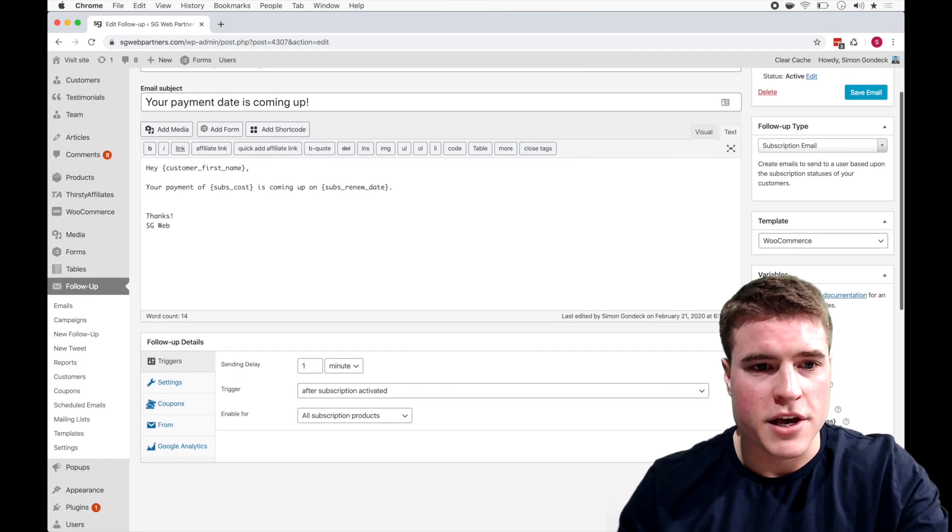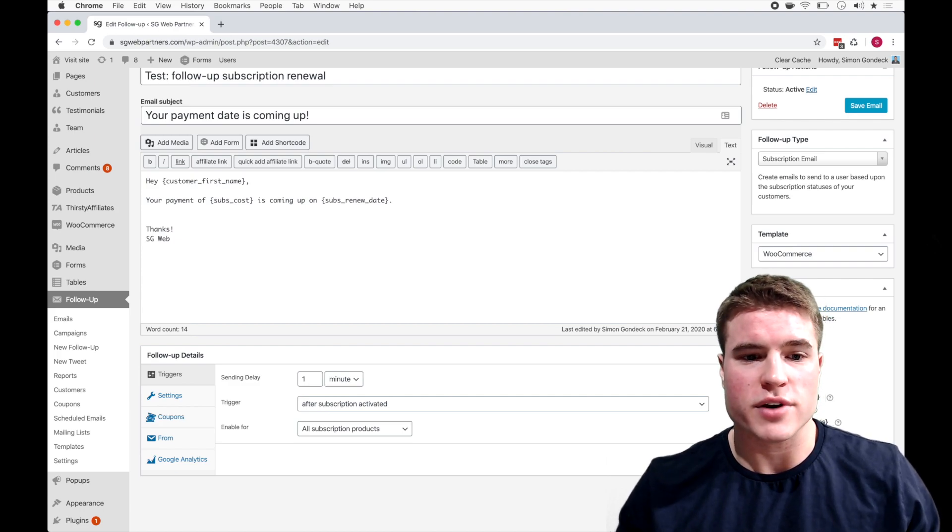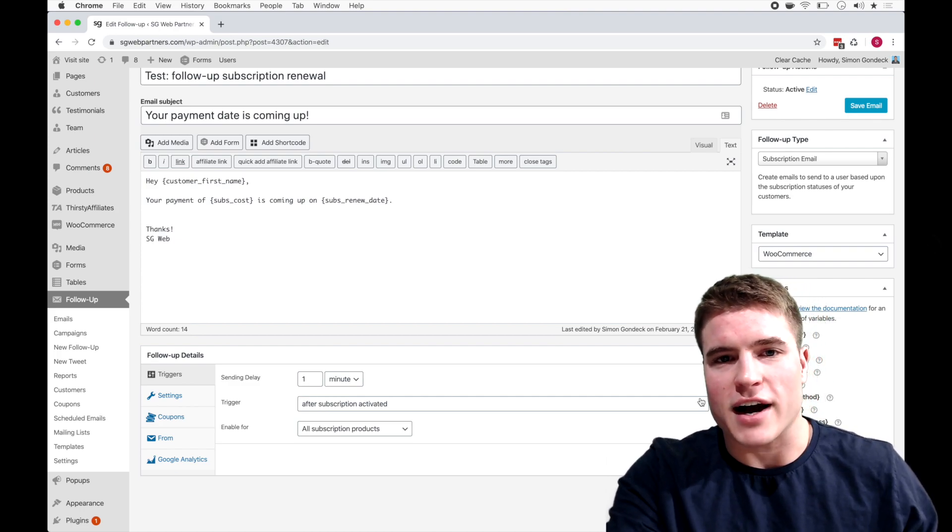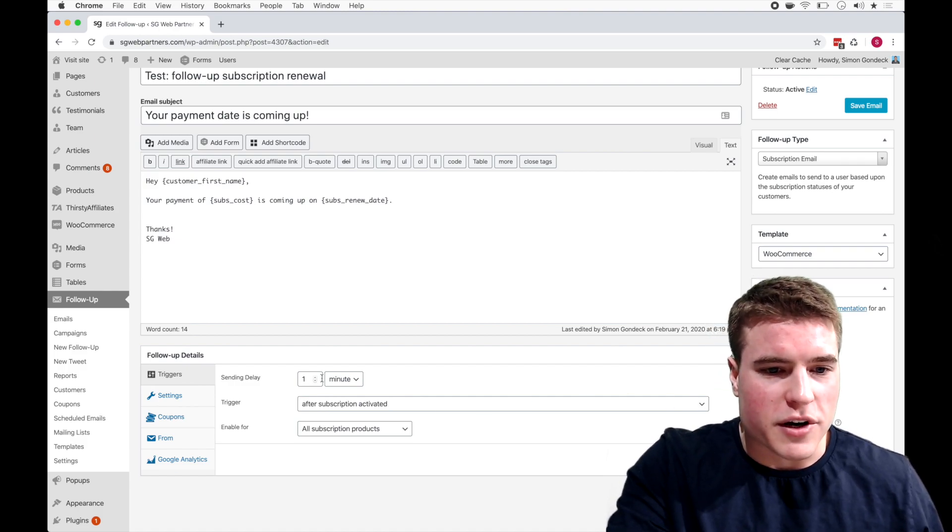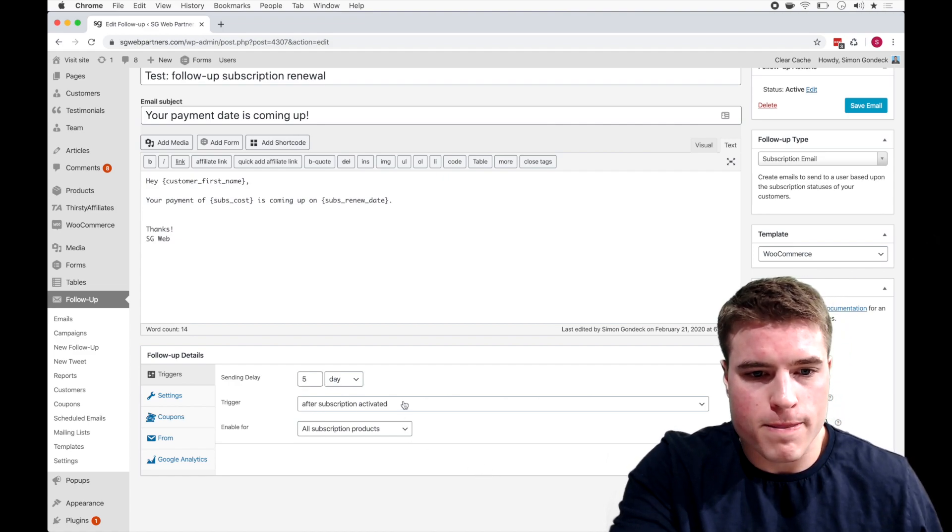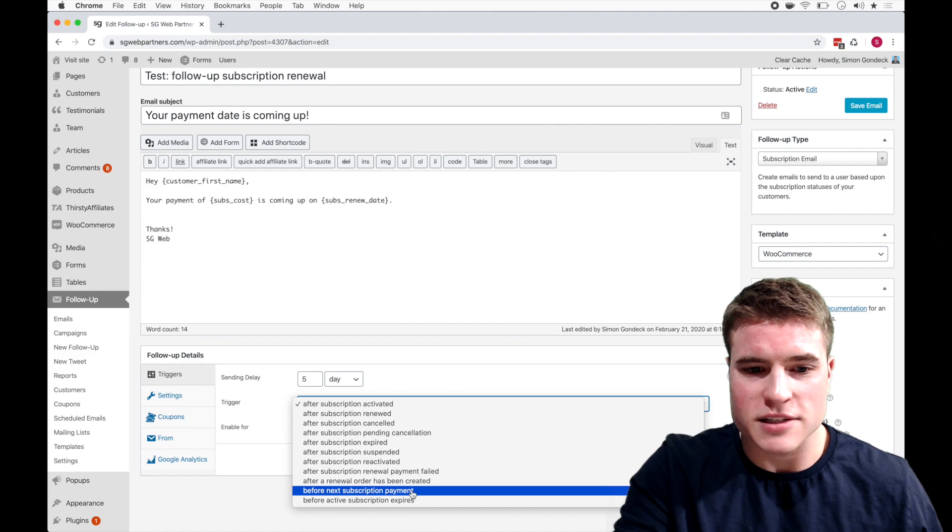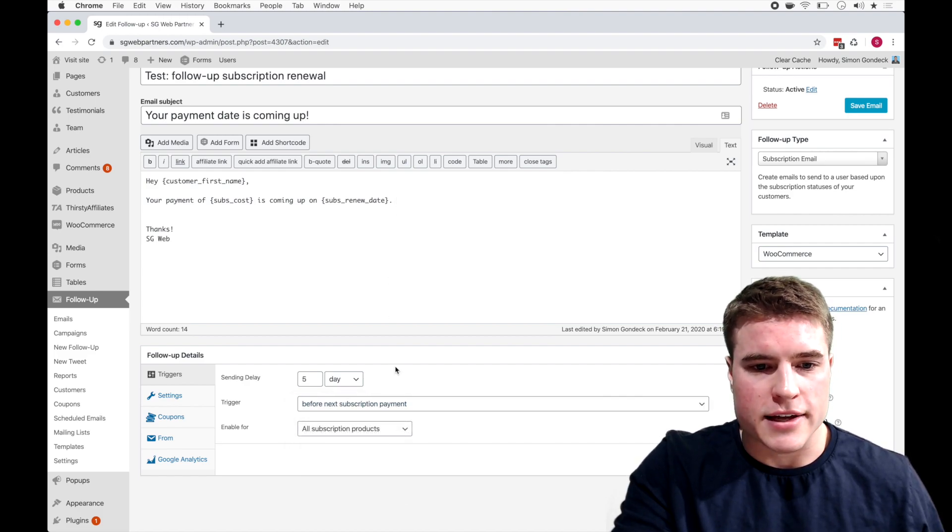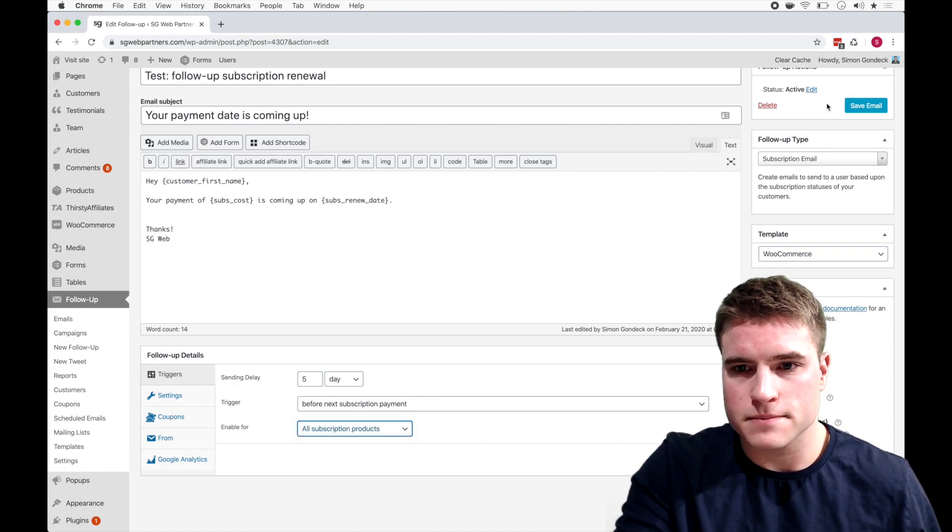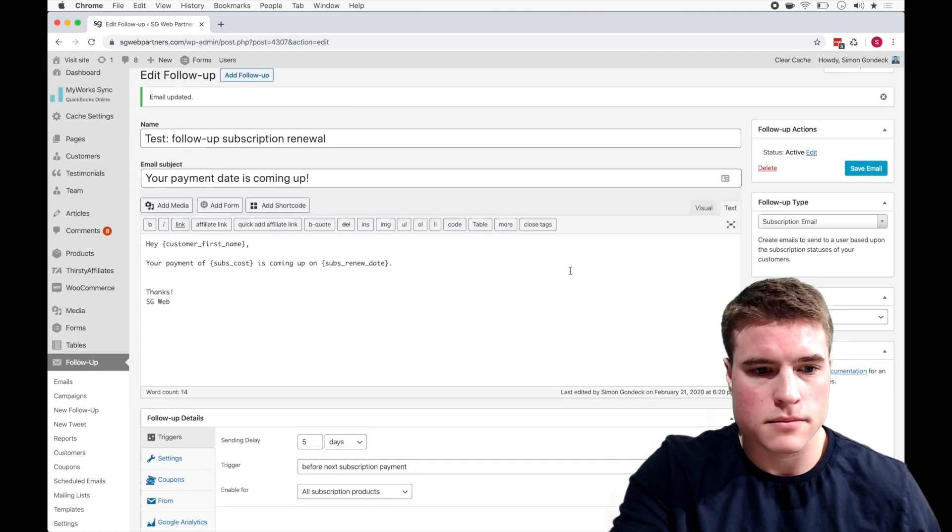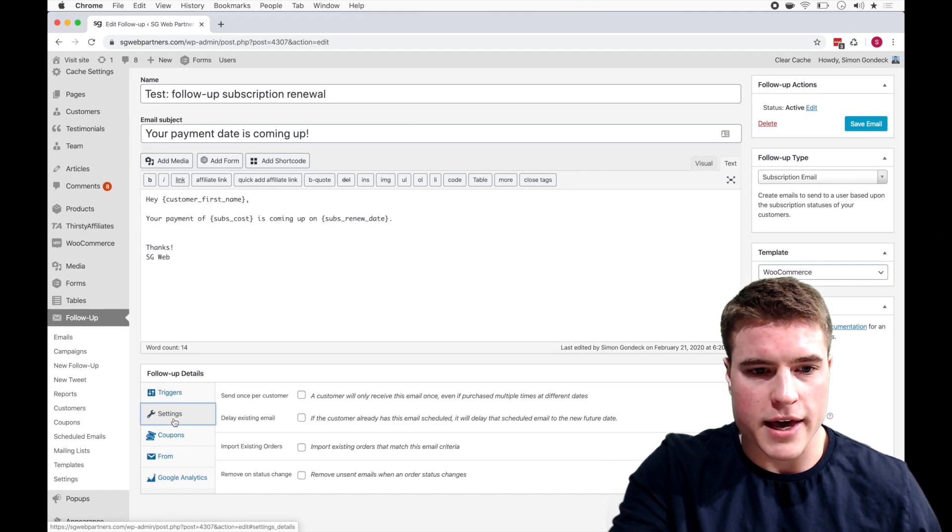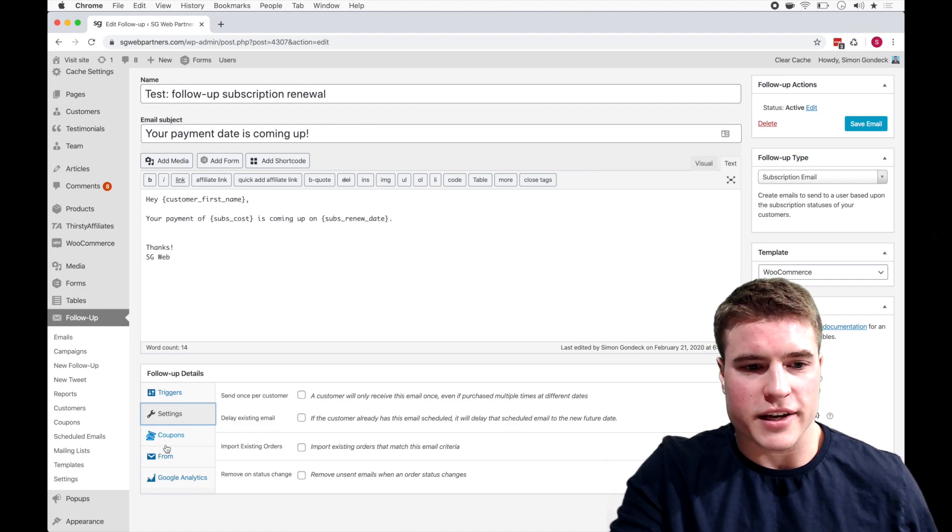So if I would have just saved this right away obviously I could see these variables right away, but anyways, so I have this test email and when do I want this to trigger? I want this to trigger five days before their upcoming subscription renewal date. So I'm going to go to five days and I'm going to say before next subscription payment and I'm going to enable for all subscription products. I'm going to click save.